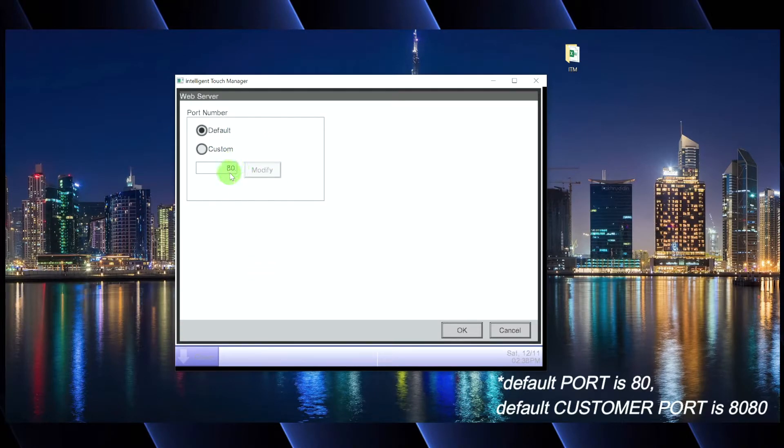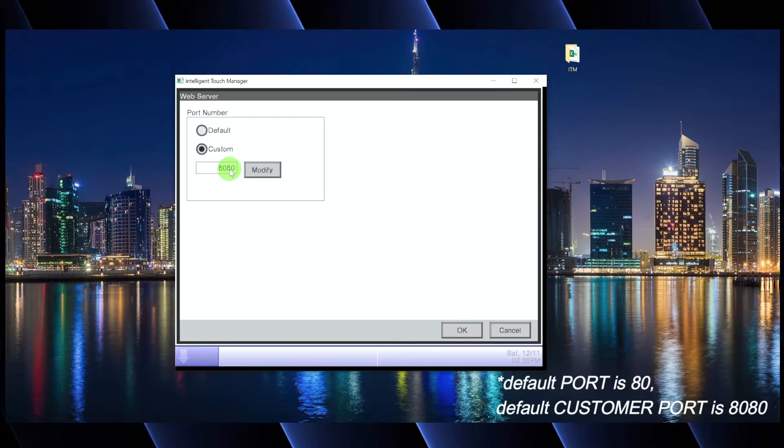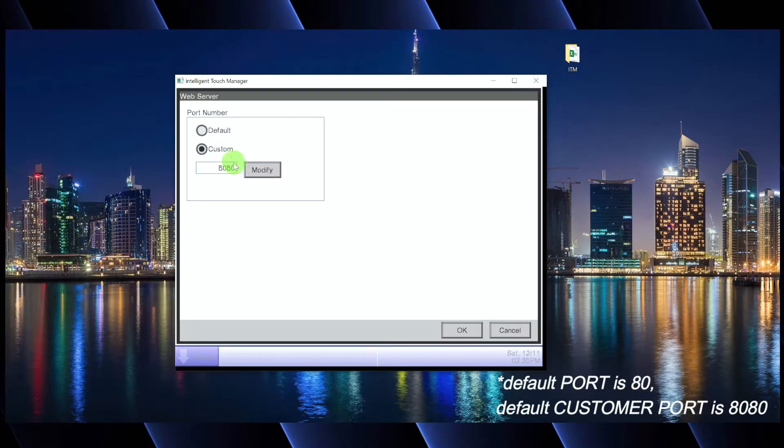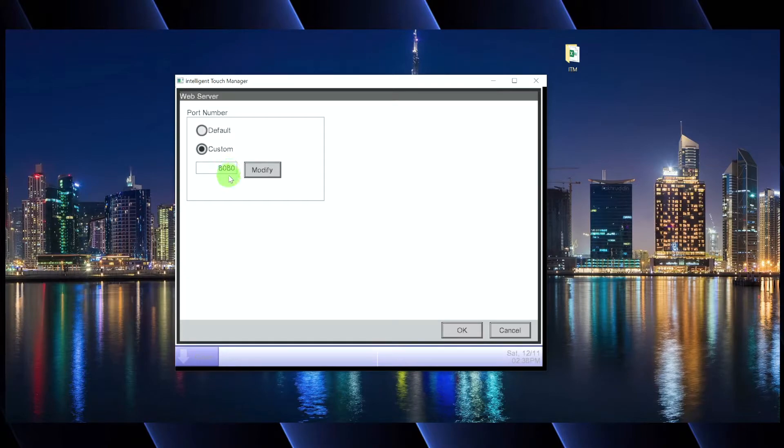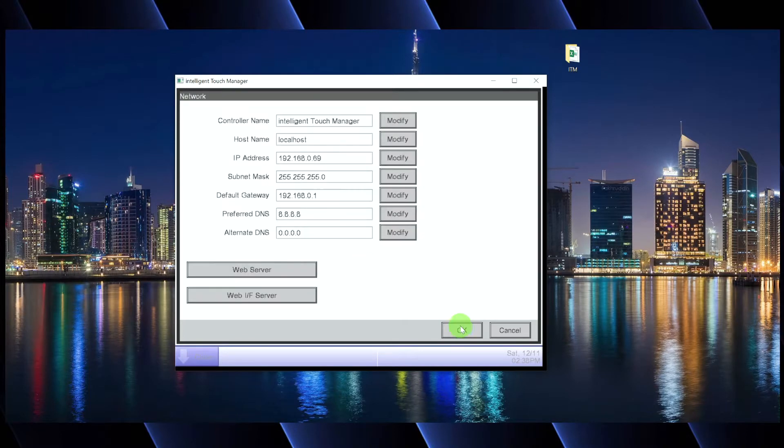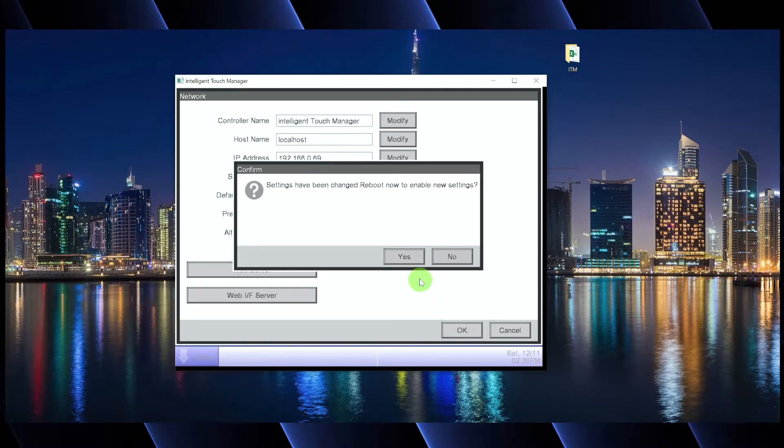That port number can be used or programmed into the web server here. The custom port is 80, but let's say I need to change it to something else. This number is going to be something that the IT person gives you. They're going to say, I want you to put that IP address on port 8080. For example, you say, okay, and then we're going to click okay, here's where we're going to reboot.